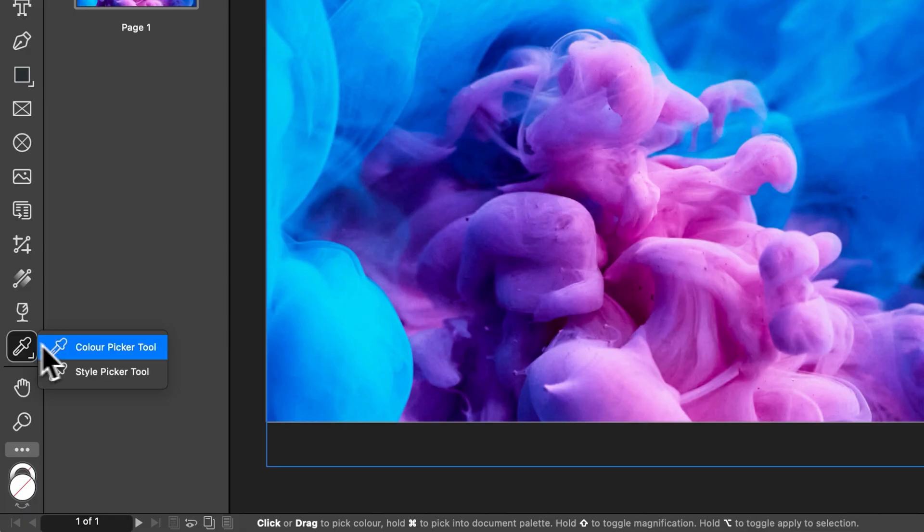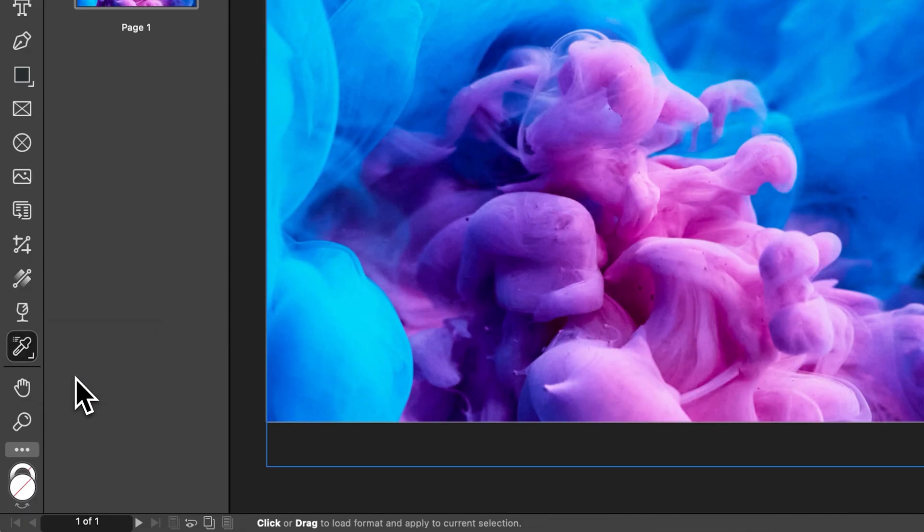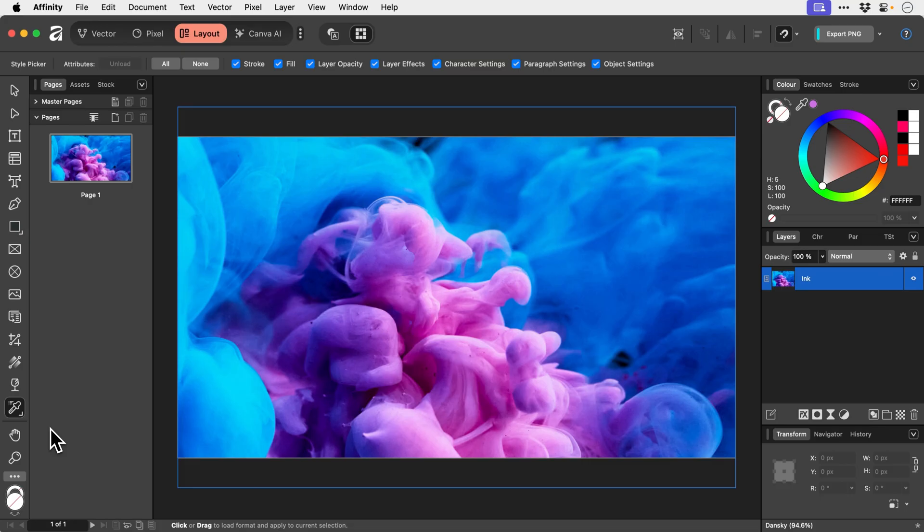And then underneath we have the style picker tool. So if you want to copy the style from one image. You can select it. This could be colors, layer properties, stroke, widths, all that stuff. And you can then sample that. And then you can apply those same style properties to another layer.